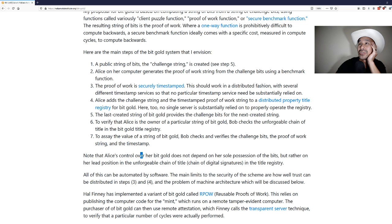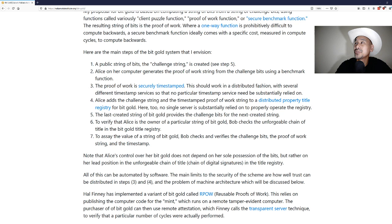Alice adds the challenge string and the timestamp proof of work string to a distributed property title registry for bit gold. Here too no single server is substantially relied on to properly operate the registry. The last created string of bit gold provides the challenge bits for the next created string.